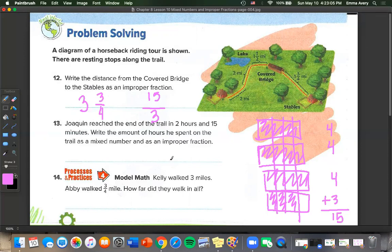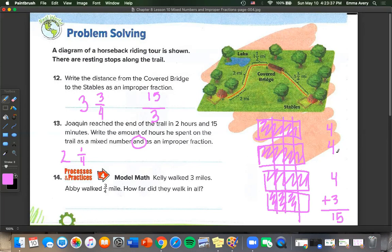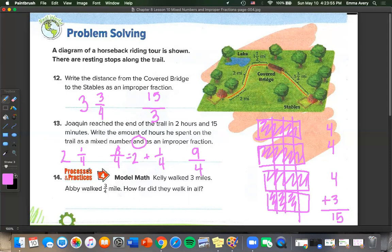Joaquin reached the end of the trail in 2 hours and 15 minutes. Write the amount of time as a mixed number and as an improper fraction. Since 15 minutes equals 1 fourth of an hour, our mixed number is 2 and 1 fourth. Using multiplication: 4 times 2 is 8 over 4, plus 1 fourth equals 9 over 4.